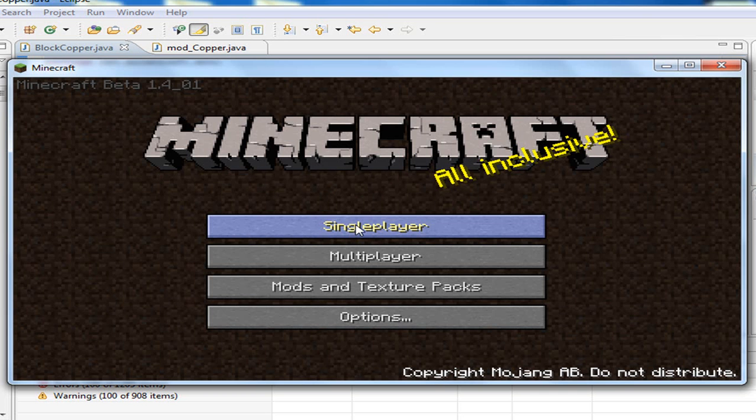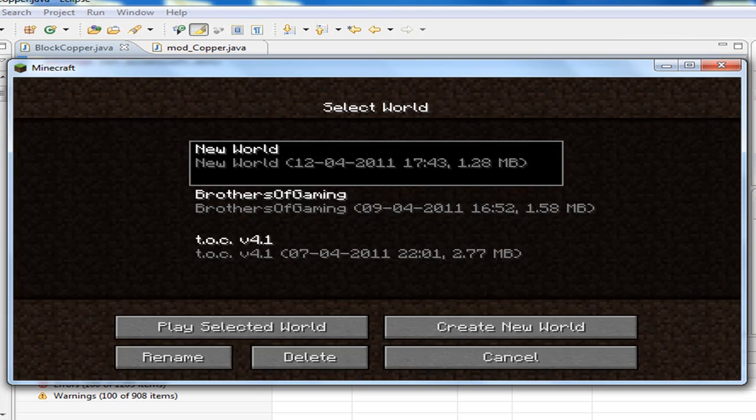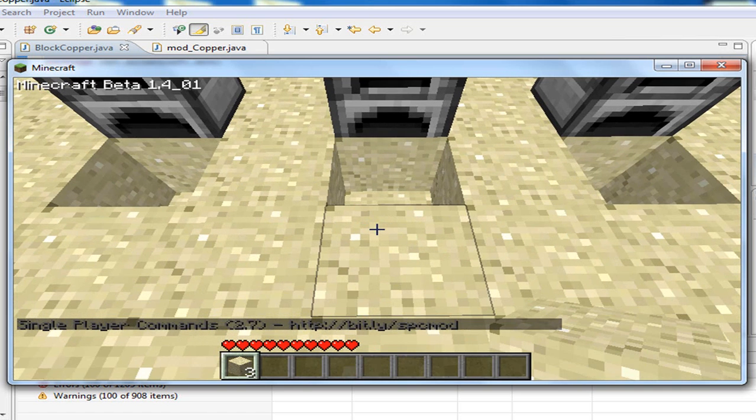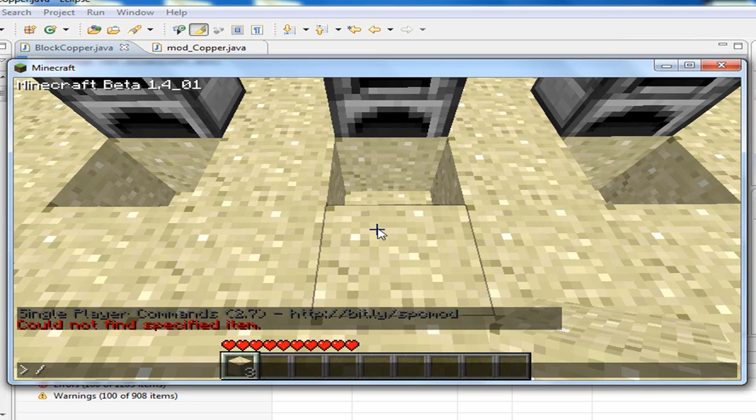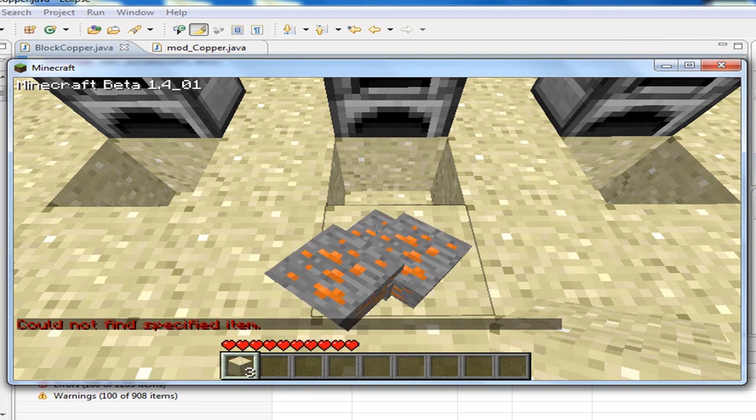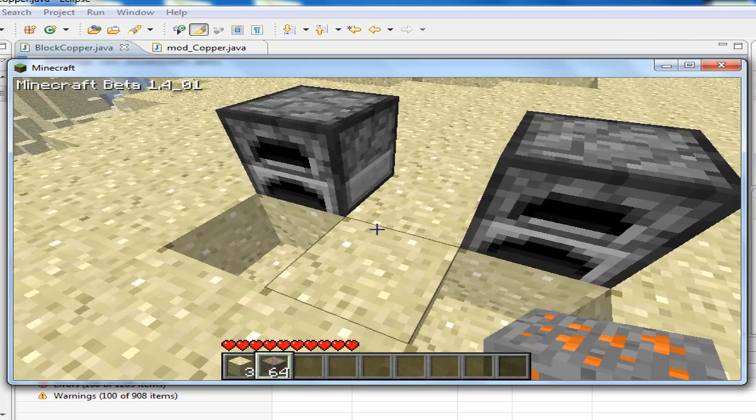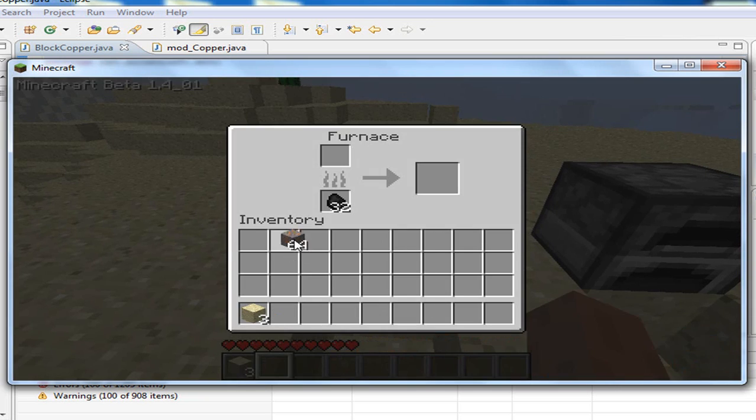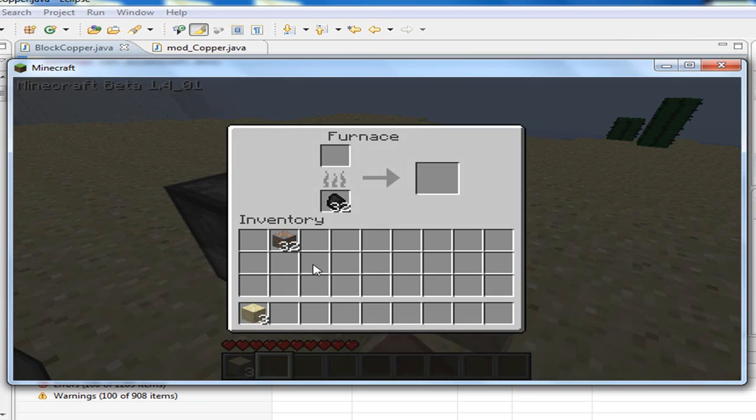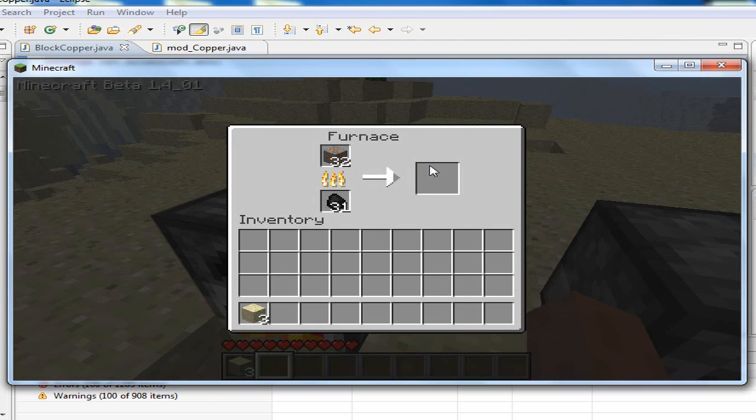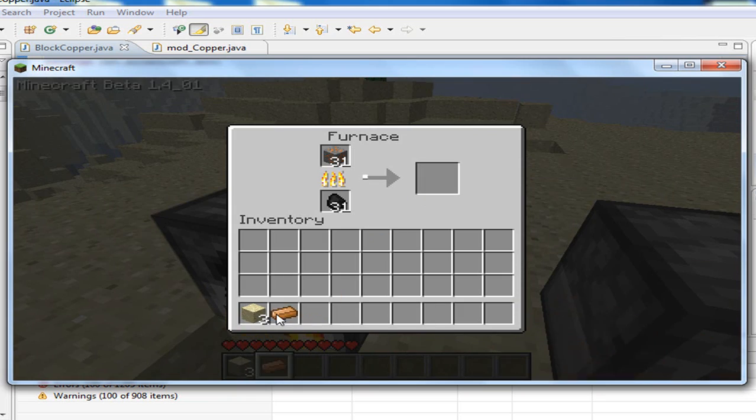Okay, Minecraft is opened. And now, I have already set up here a world with some furnaces. So, let me give myself the copper ore, copper block, okay. And if we place our copper in the furnace, you will get your copper ingot.